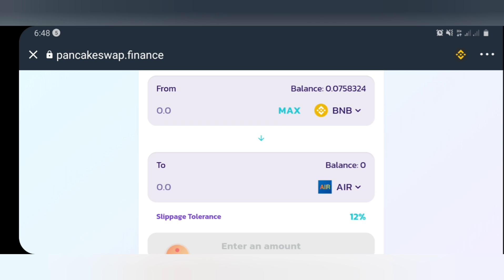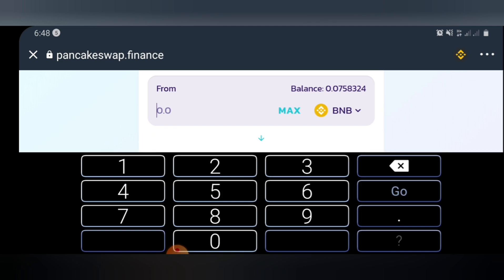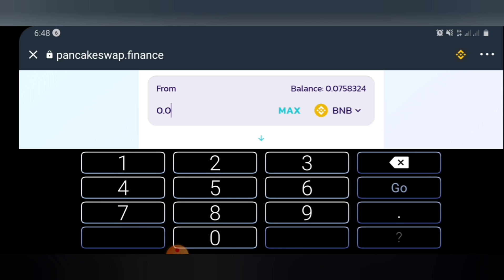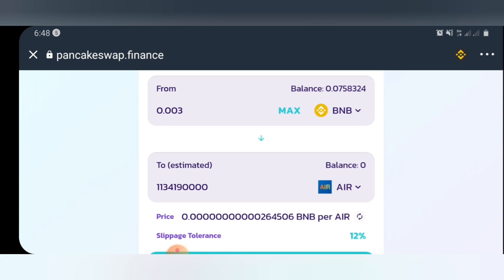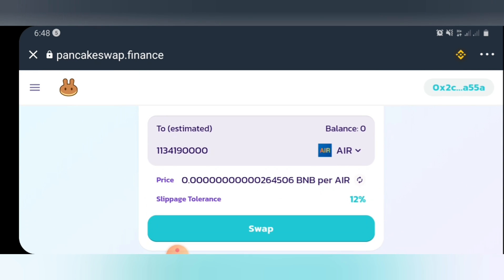Once you've imported it, the next thing you'll do is add the amount of BNB, BNB Smart Chain, BUSD, or any token you want to use to purchase this token. I'll be buying 0.003 BNB worth of this token. As you can see, 0.003 BNB is going to give me this amount of the A token.